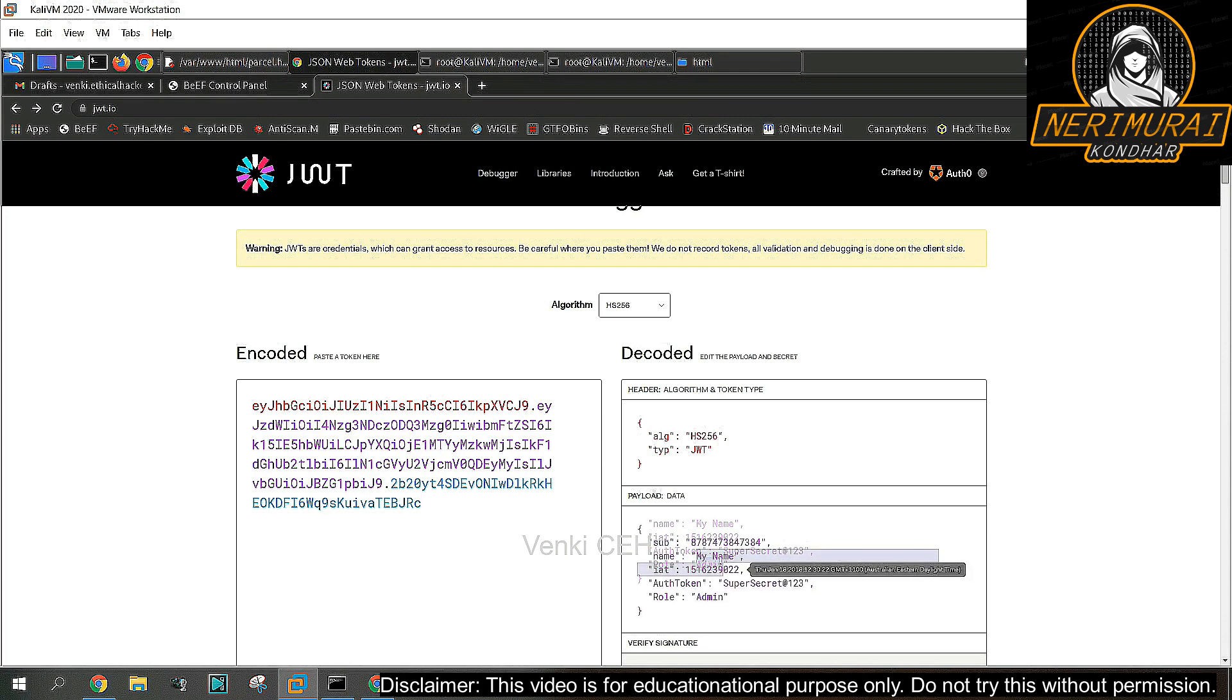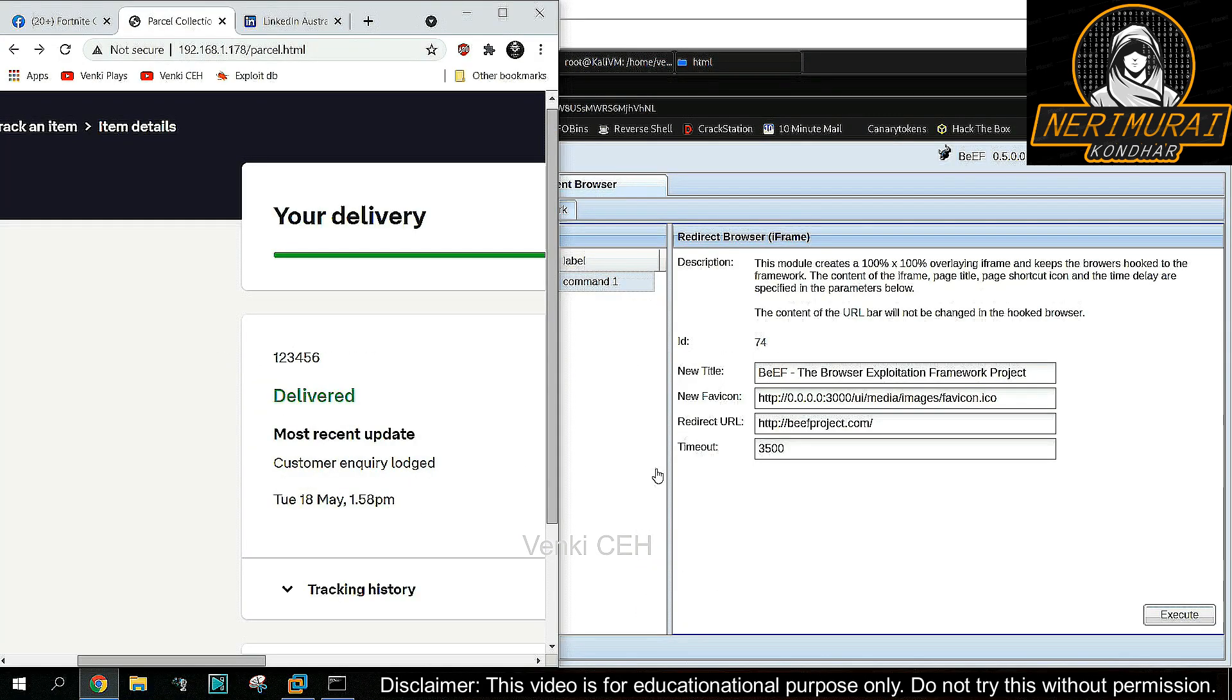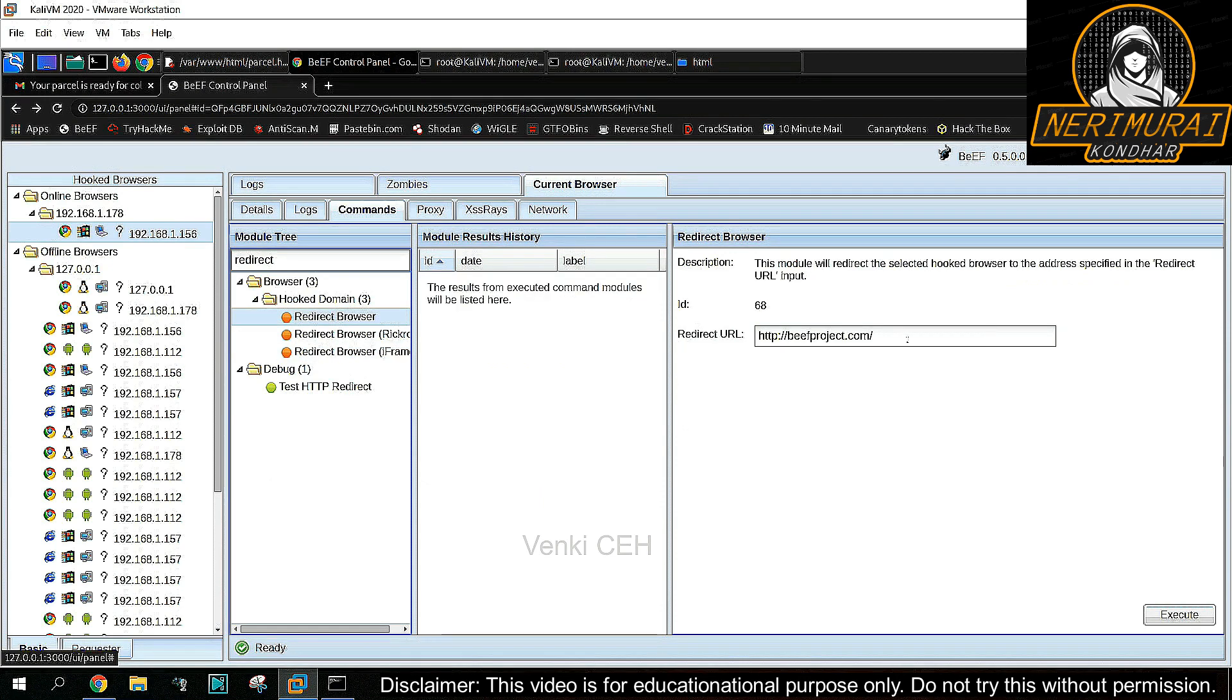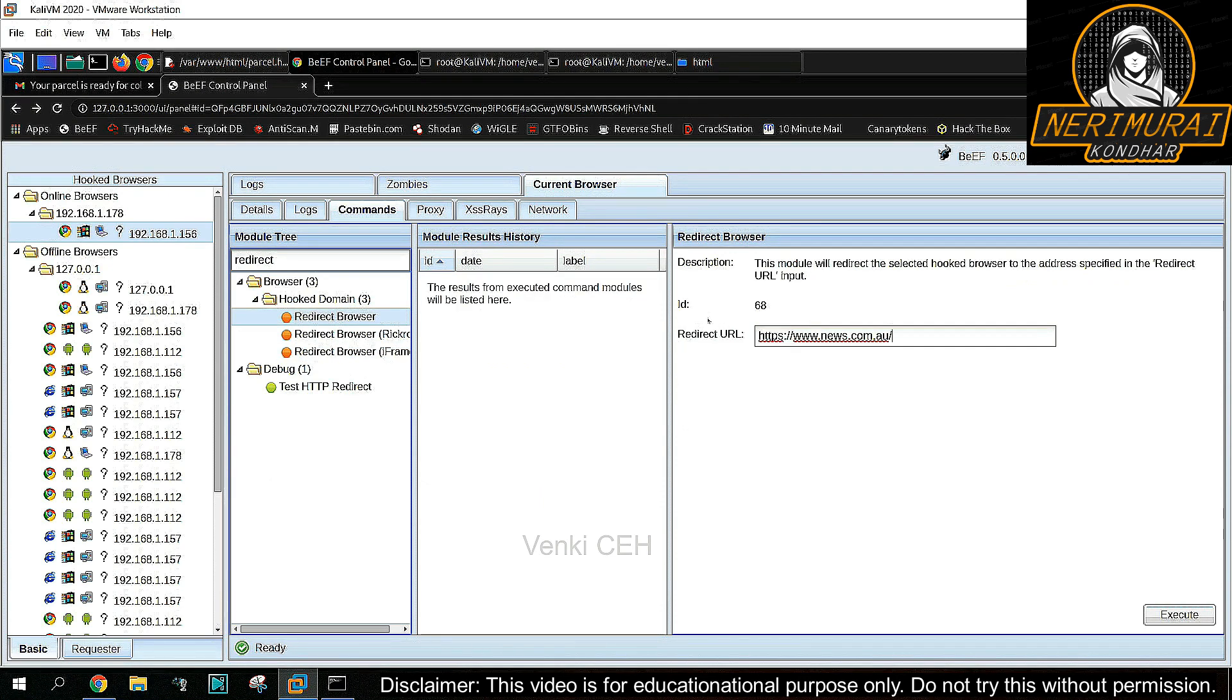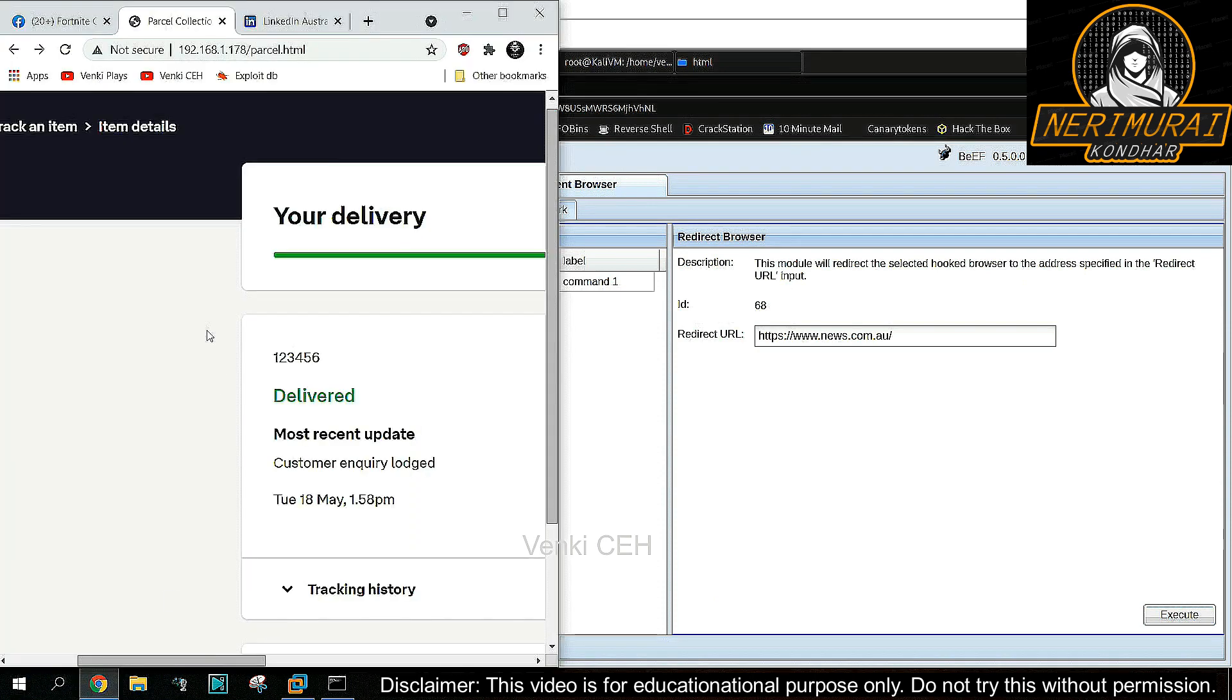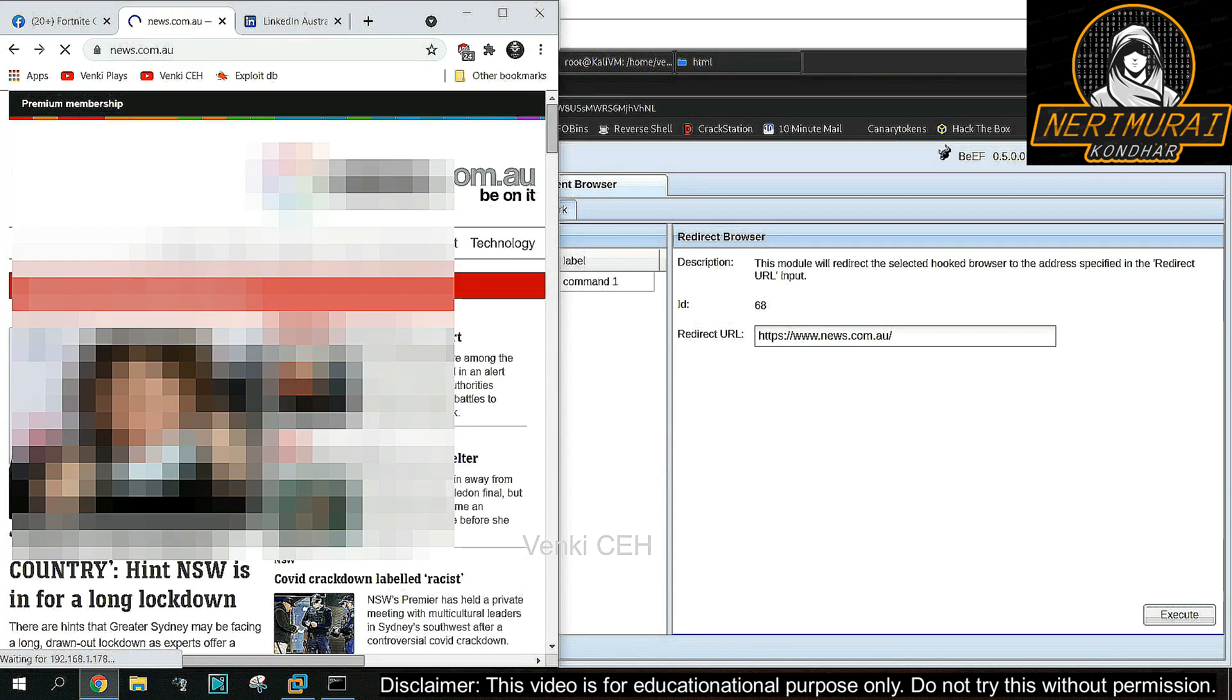The next one is the hacker can control the victim browser to redirect to any URL. So here I'm sending a command to redirect the victim browser to a random news website.